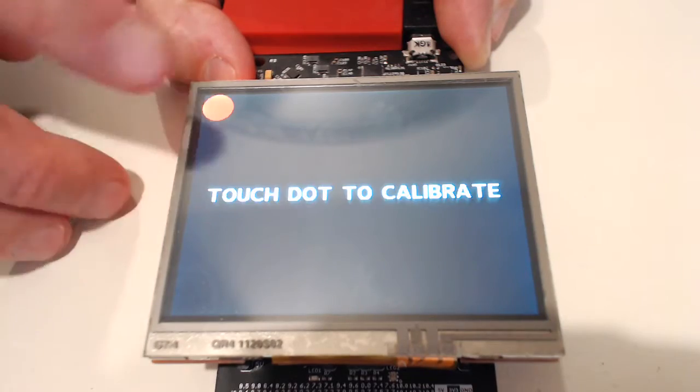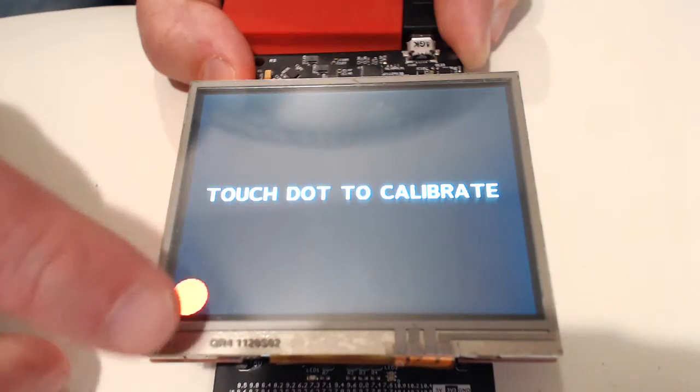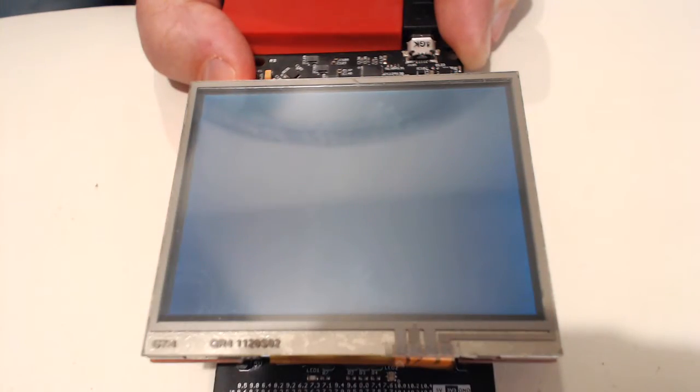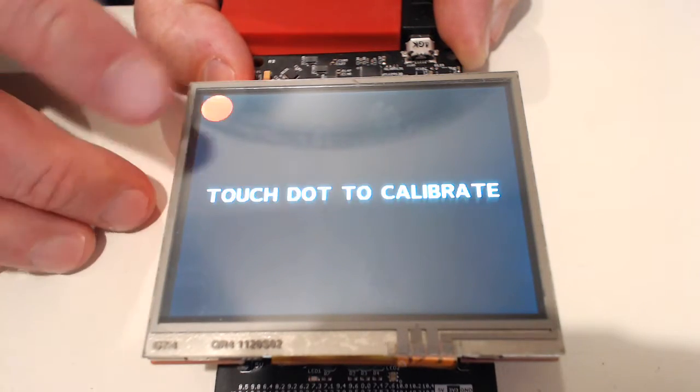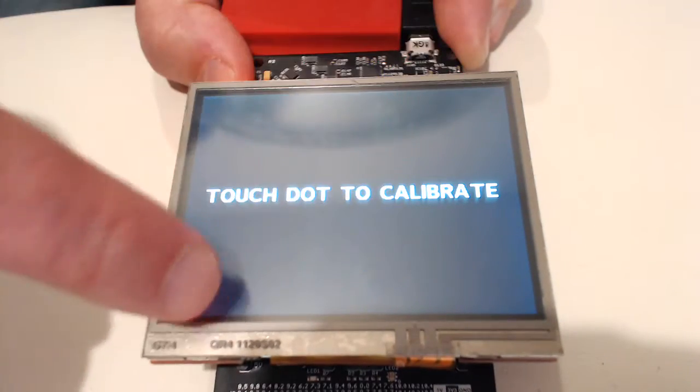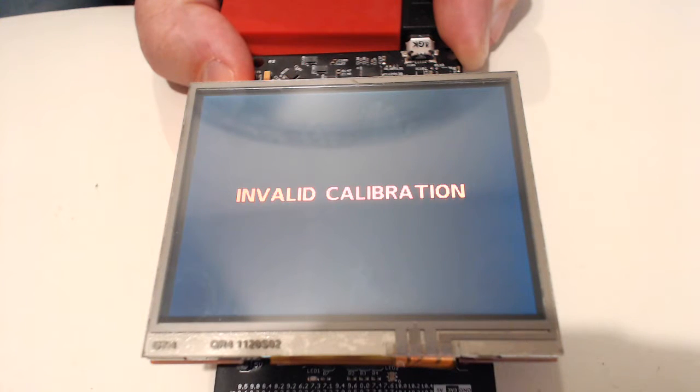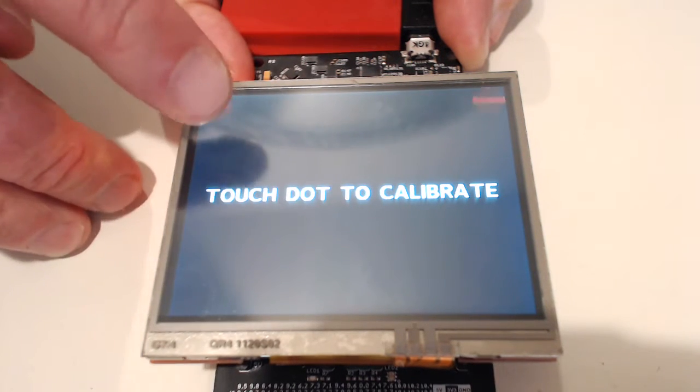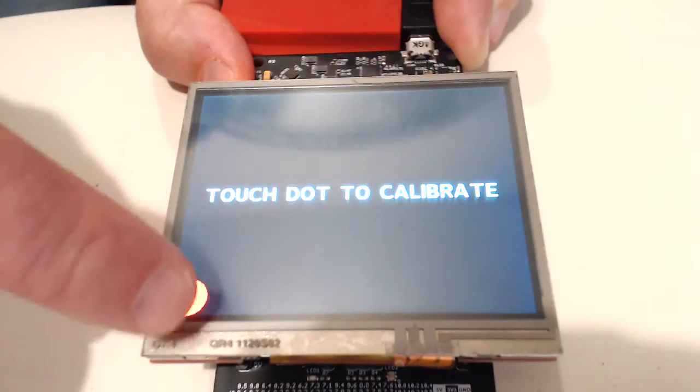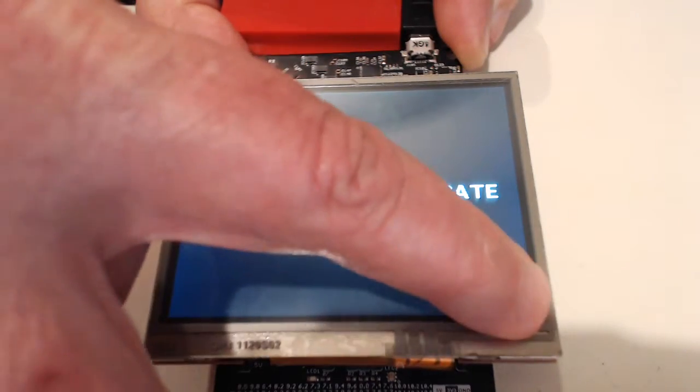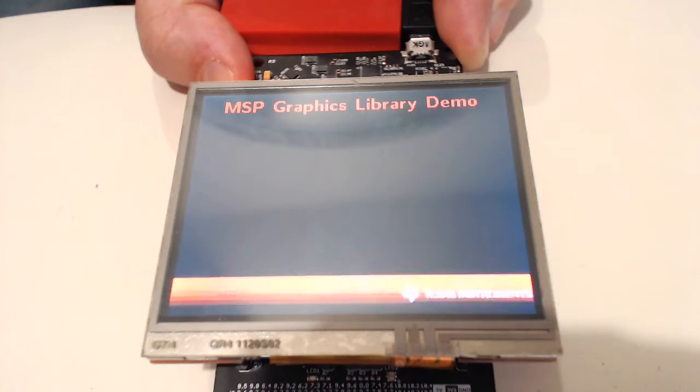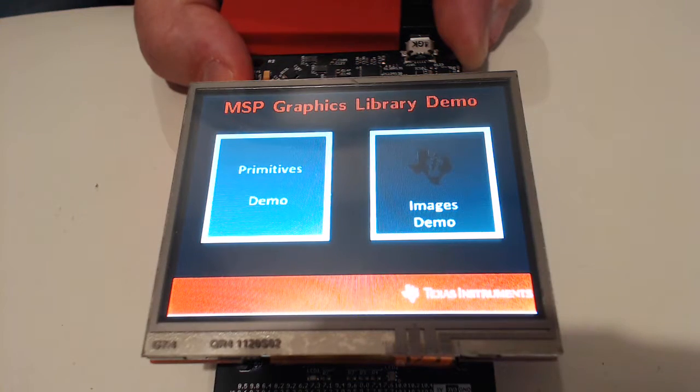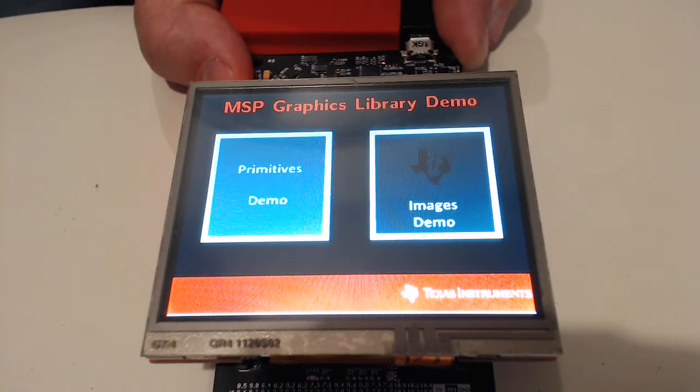One more. I'm a glutton for punishment. Okay. So we got it. Sometimes it takes a few tries.